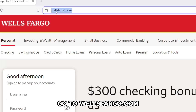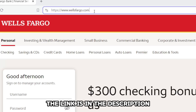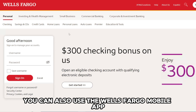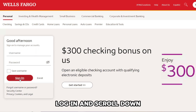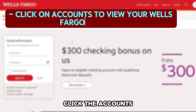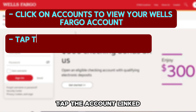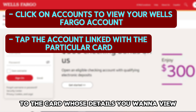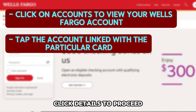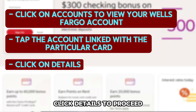Go to wellsfargo.com — the link is in the description. You can also use the Wells Fargo mobile app. Log in and scroll down. Click the accounts to view your Wells Fargo accounts. Tap the account link to the card whose details you want to view. Click Details to proceed.